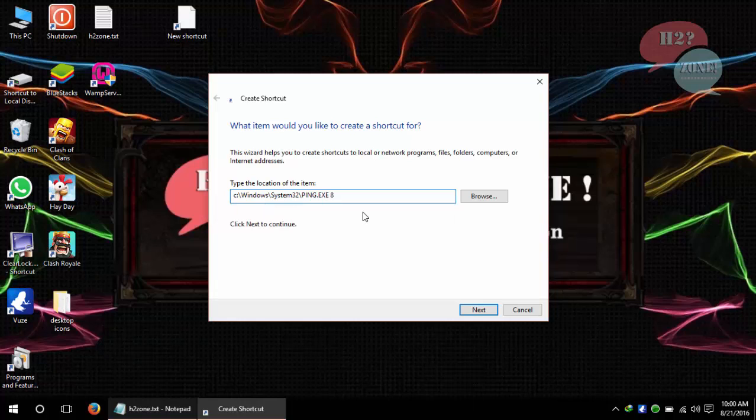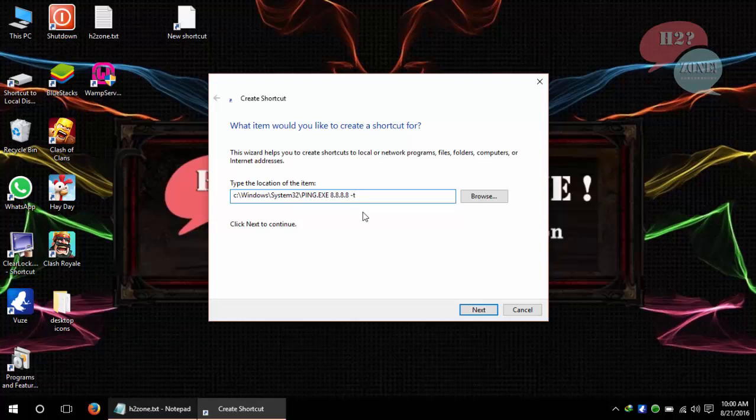Just type 8.8.8.8 which is Google DNS. You can also use any other IP which you like. Just type dash T which will call this command for infinite loop.